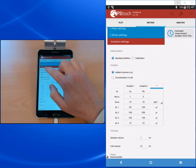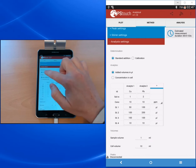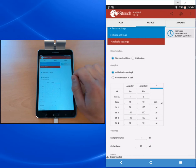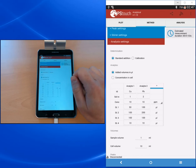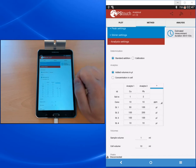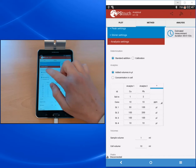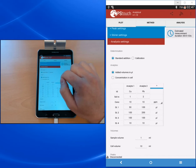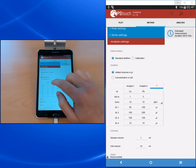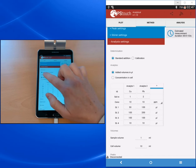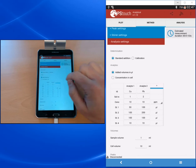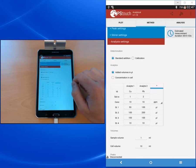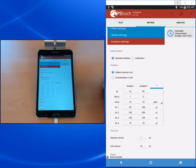On the top you see the determination part where you can choose if you want to do a standard addition or a calibration curve. As mentioned before, usually a standard addition is done when you think components might interfere with your sensitivity, and a calibration is often done when you have a lot of samples that you want to measure after you have determined your calibration curve.